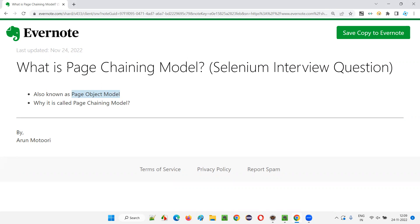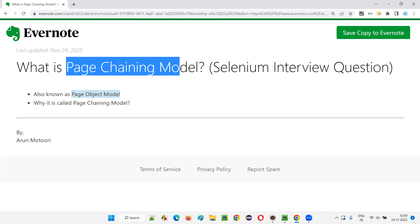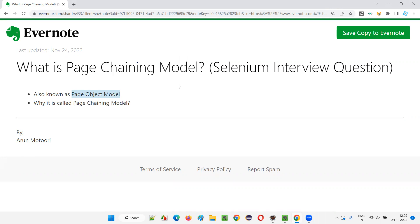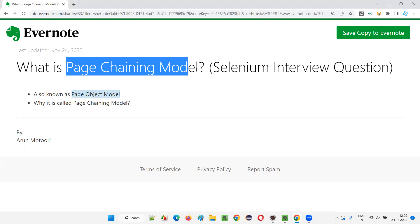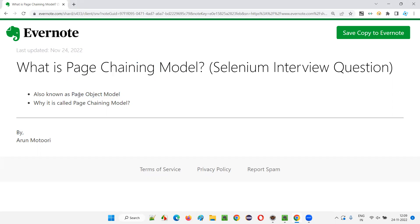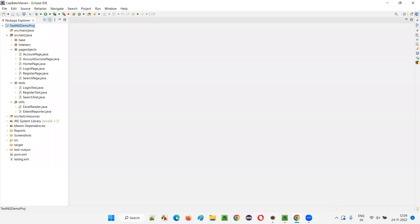Page Object Model is also known as or called as Page Chaining Model. Let me explain why it has a different name — why it can also be called as a Page Chaining Model.